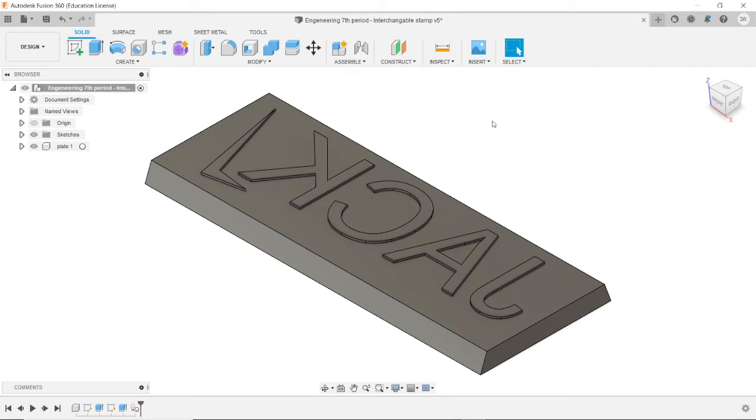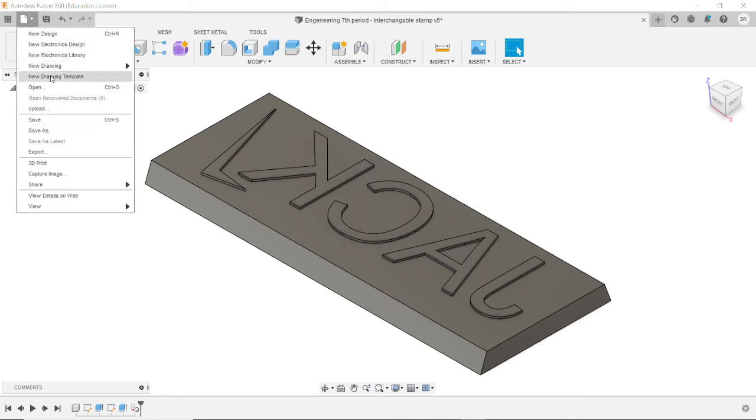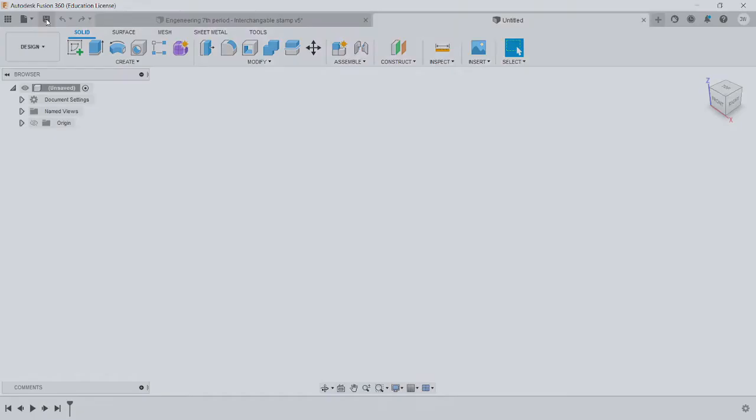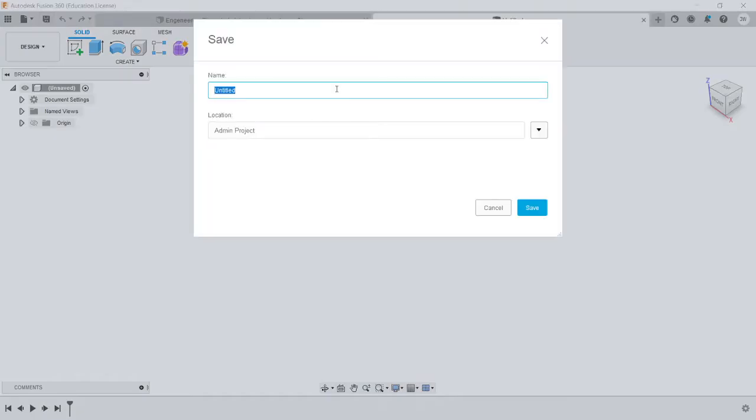The first step you want to do is create a new file. I'll go a little faster this time because I went over this in the previous one. Go here, new design, and then save your design and give it a name.